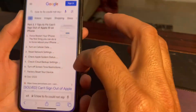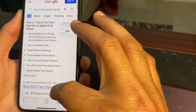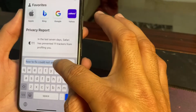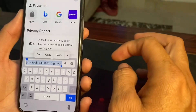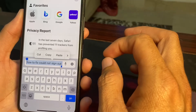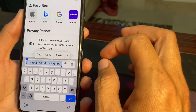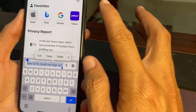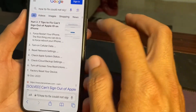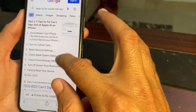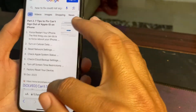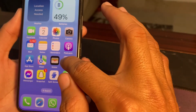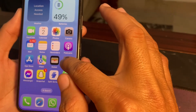If you're still having this problem, move to the next solution. Open your browser and in the search bar check that the Apple System Status is working properly. If there is any problem on Apple's end, you will have to wait a while and try again later.